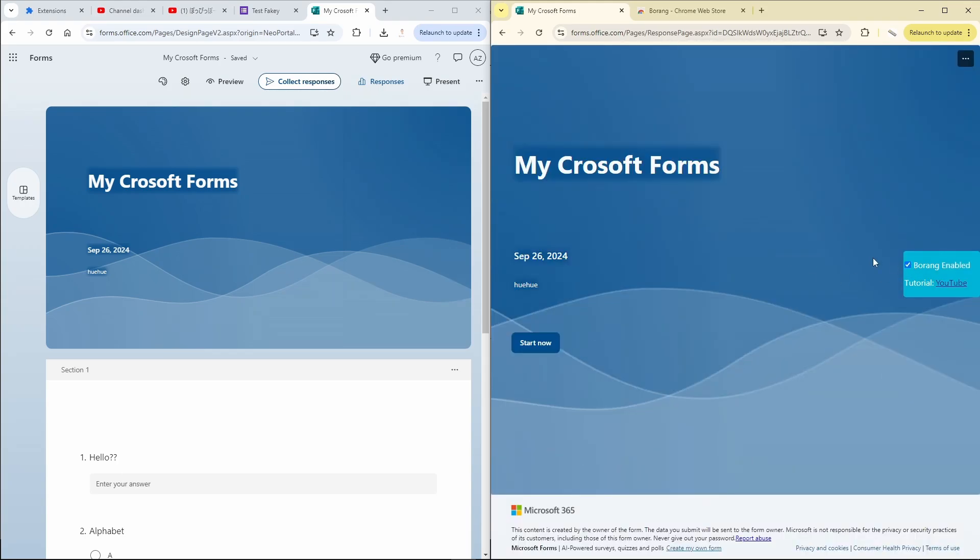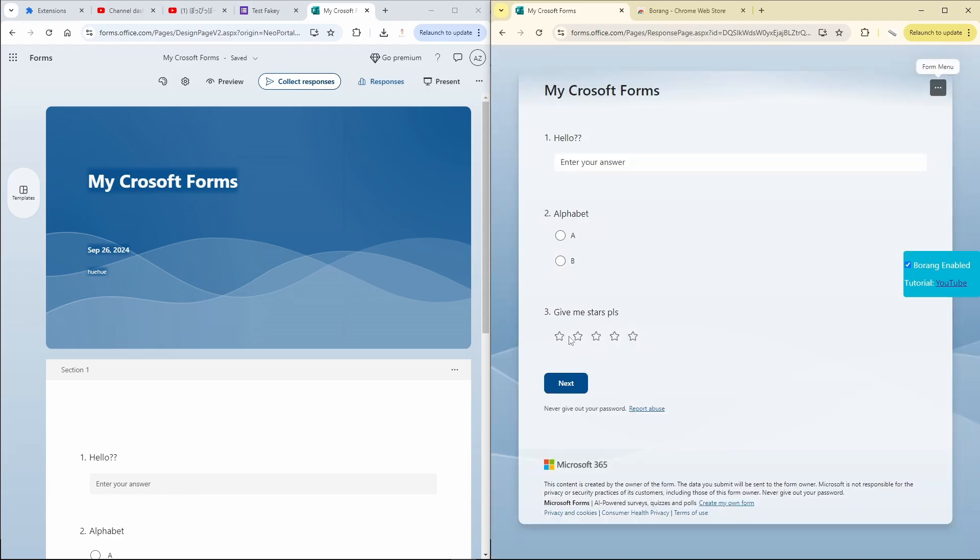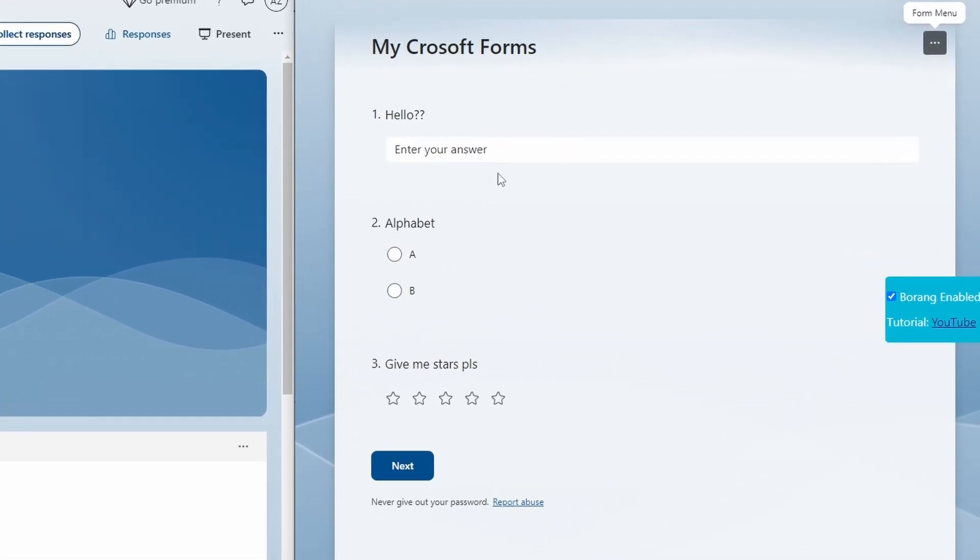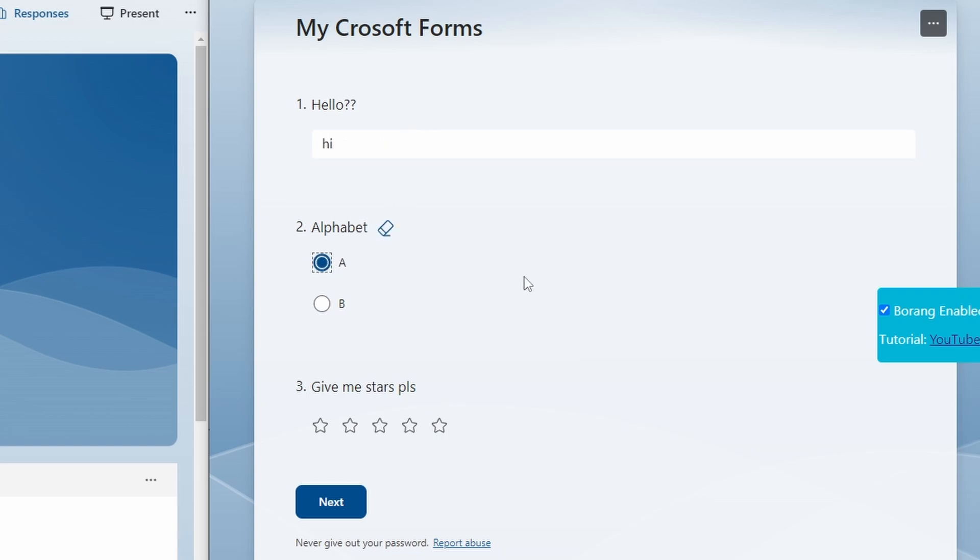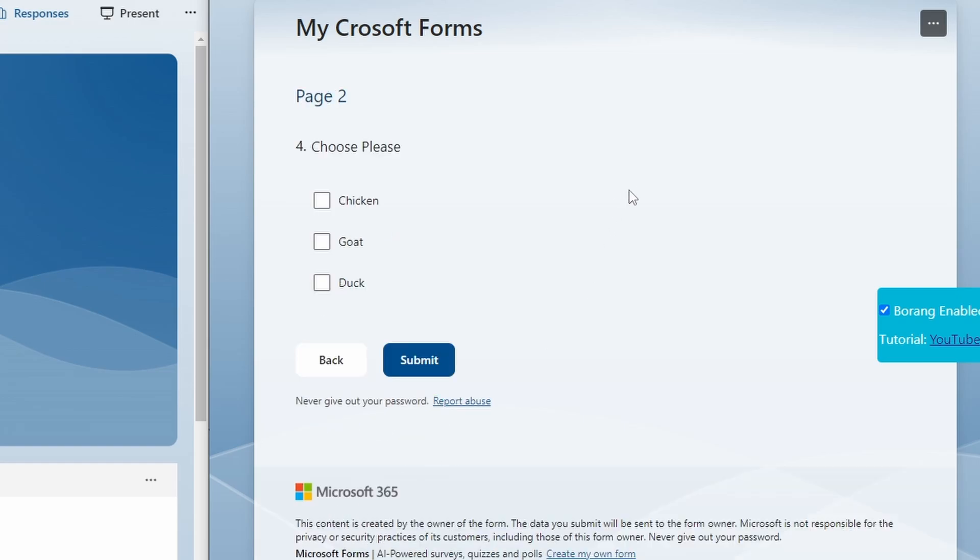Click start. Now fill in the form like how you want. Let's say I put "hi" here, I select A, and I give three stars. Click next and I choose chicken.